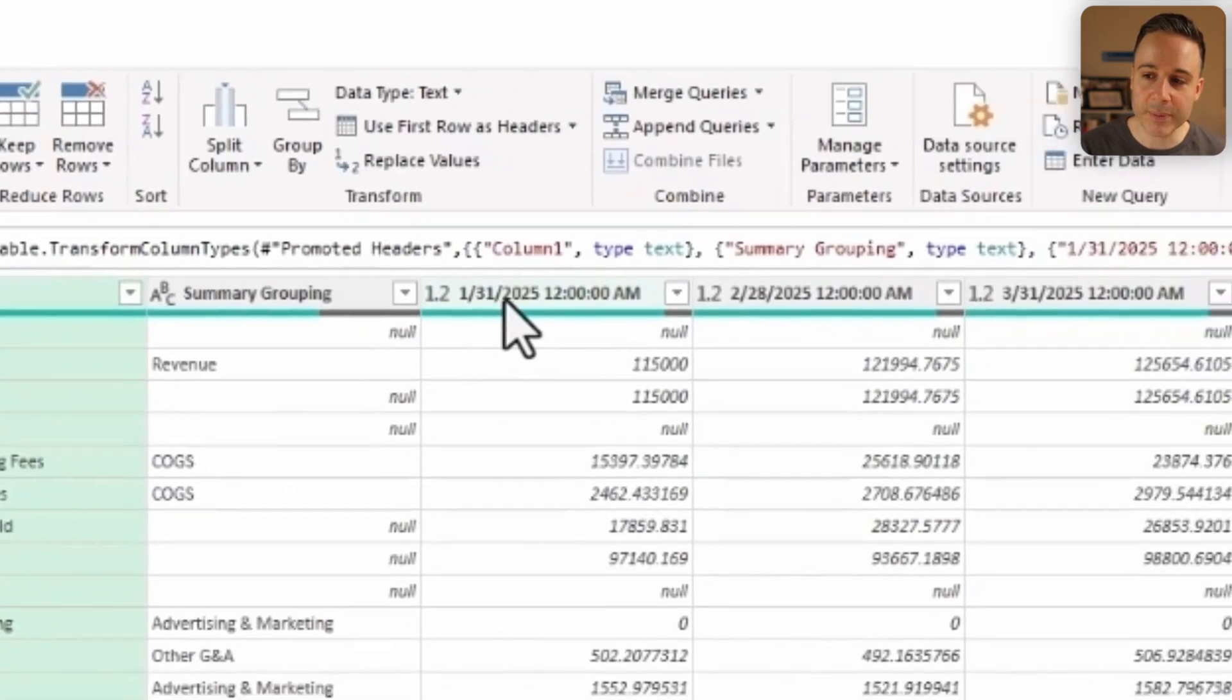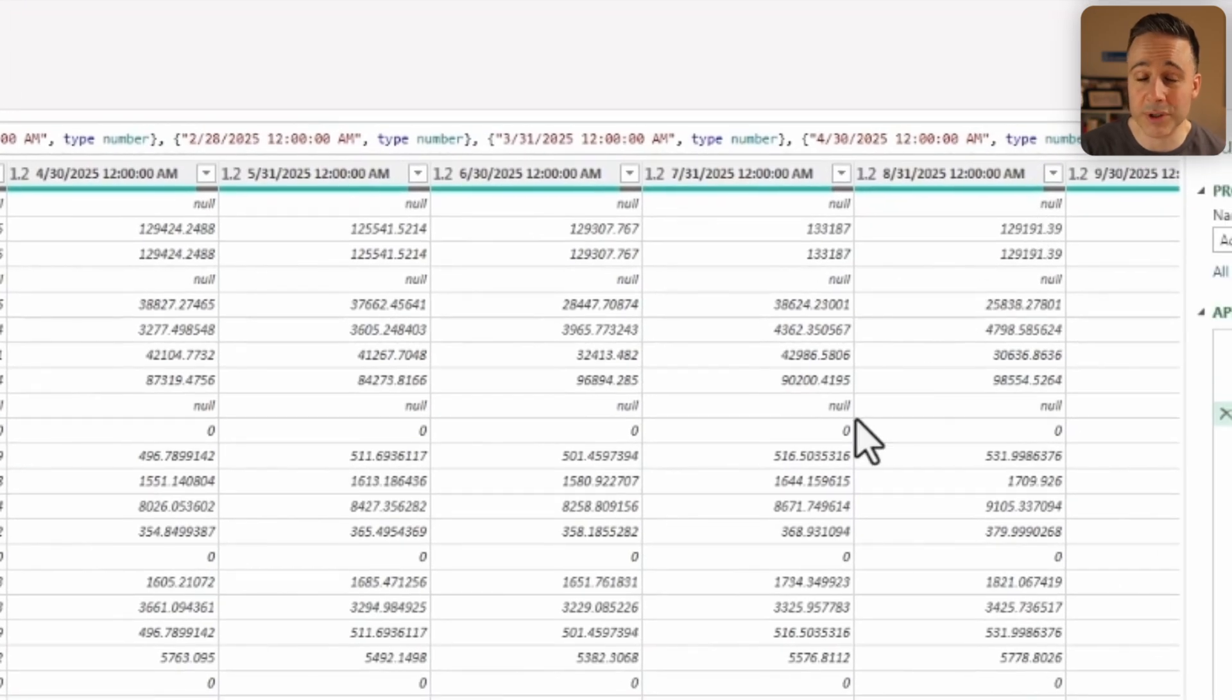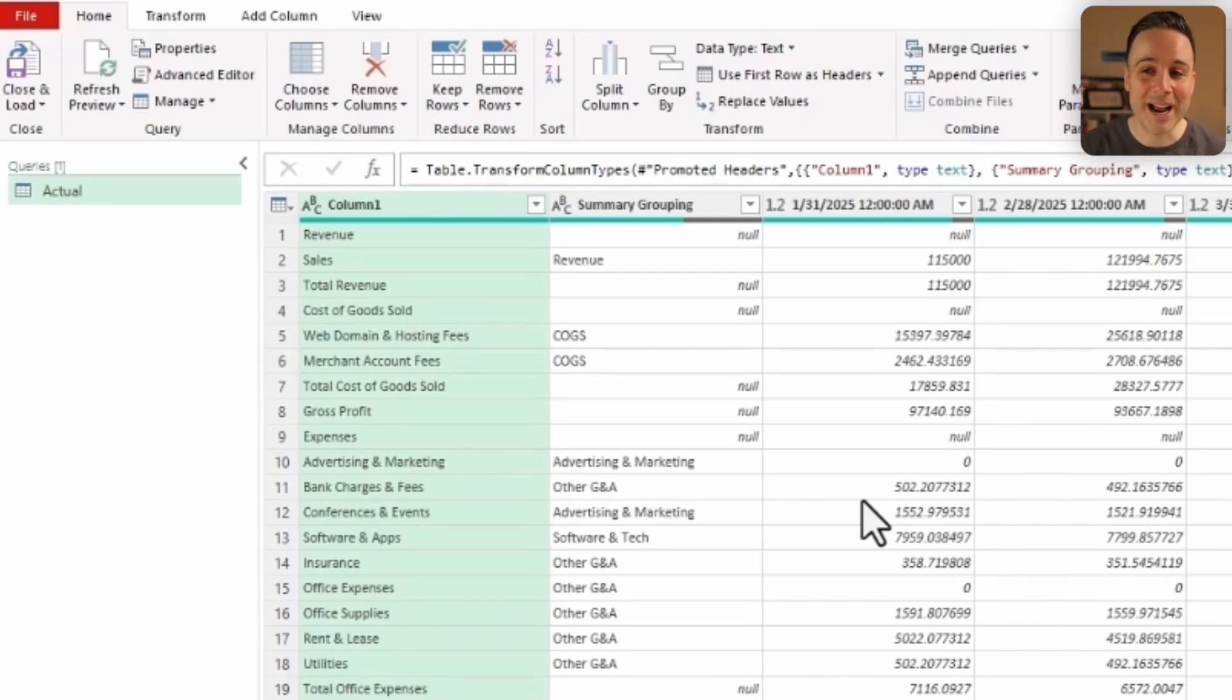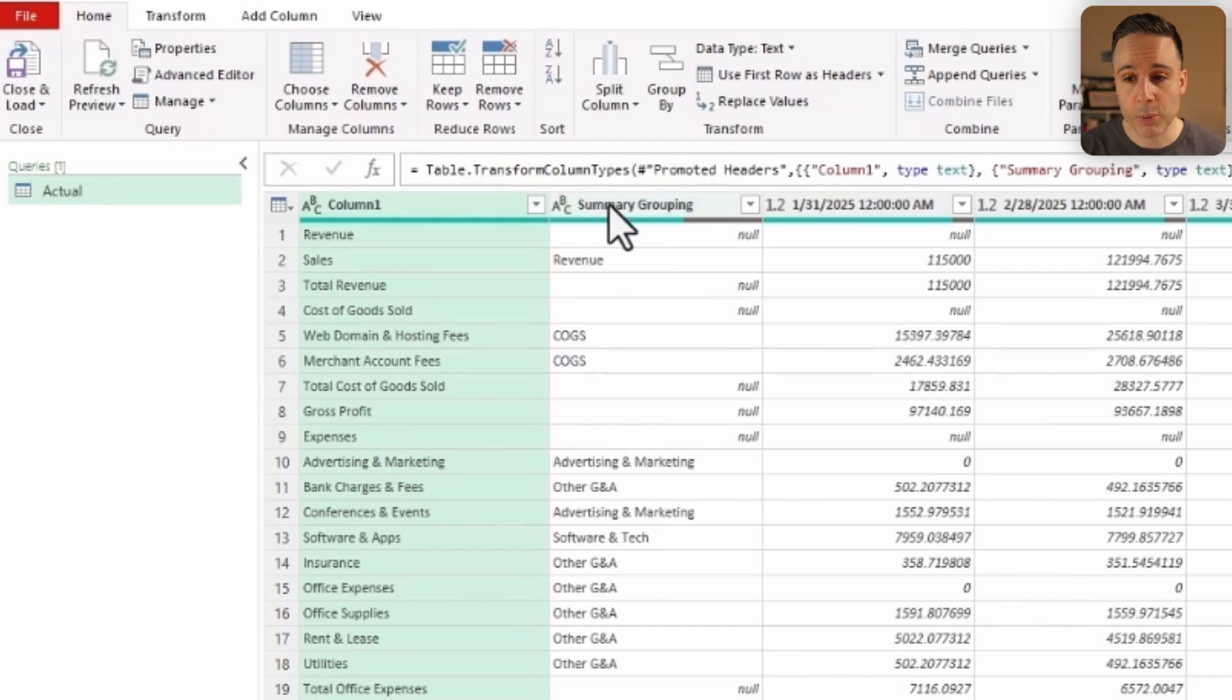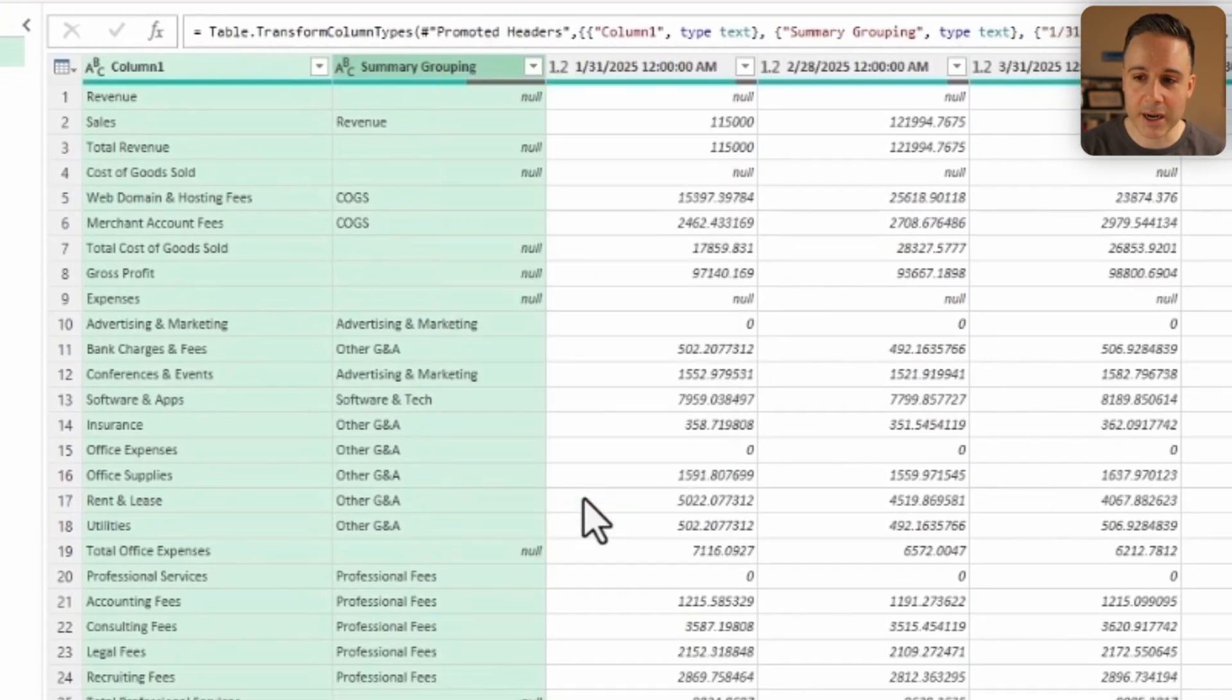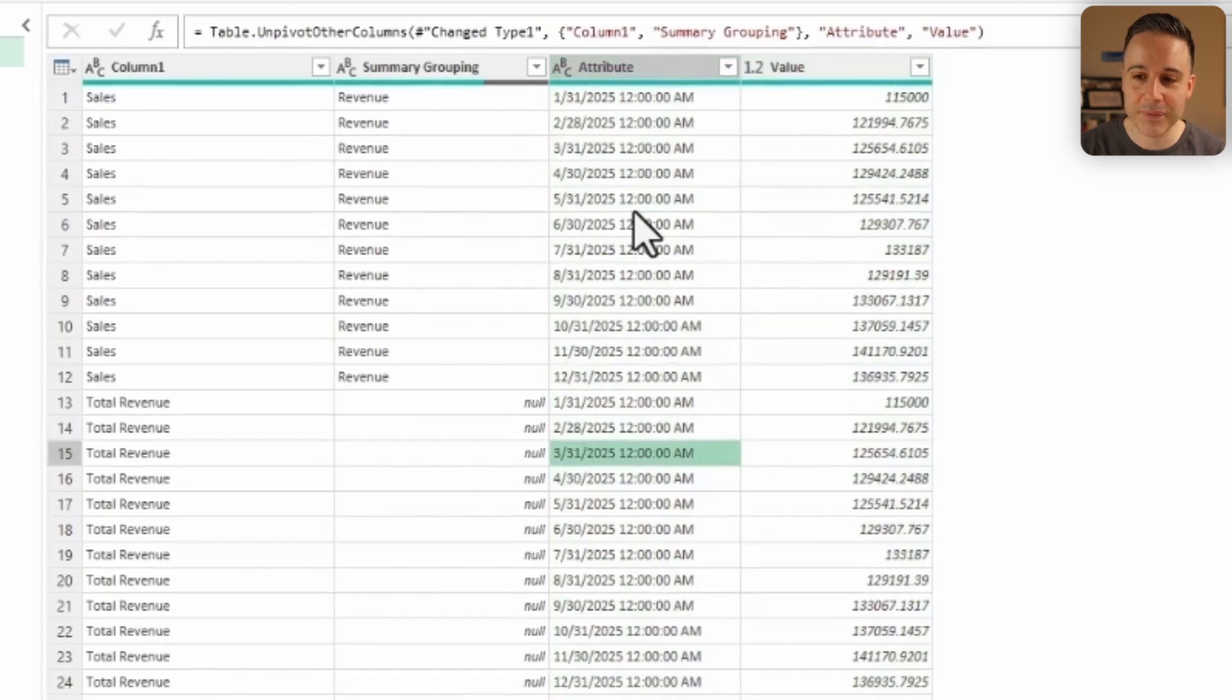Now, you'll notice that we have all of our dates going across horizontally, which is really common in a financial report. But if instead I had this going across vertically, where I had the dates in one column and the values in another column, it would be a lot easier to manipulate. So watch what I'm gonna do. I'm gonna hold down Shift, I'm gonna right click, and then I'm gonna click Unpivot Other Columns as such.